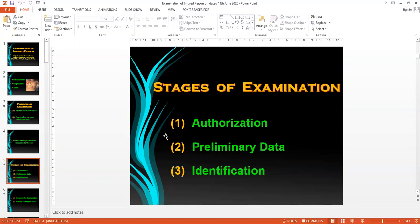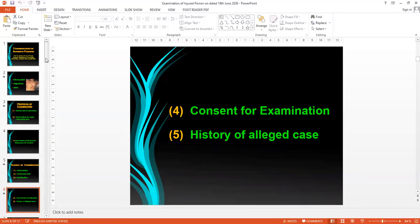The last point I finished with was identification of the injured person. This is quite an important point — sometimes injuries create problems in hospitals or medical legal boards where the injured is not accurately identified. I discussed two types of identification: professed identification and medical identification. Today I continue with the remaining points.